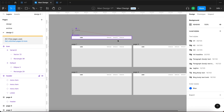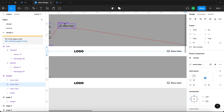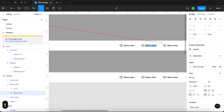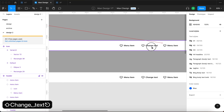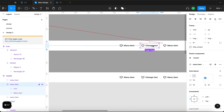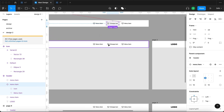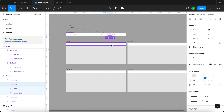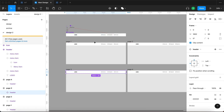What does this mean? It means that even though I'm using one single component for the menu item, I can change the text — so change text. As you can see, when I override the text value of this menu item component, it's also going to be reflected across all these headers on all these pages.